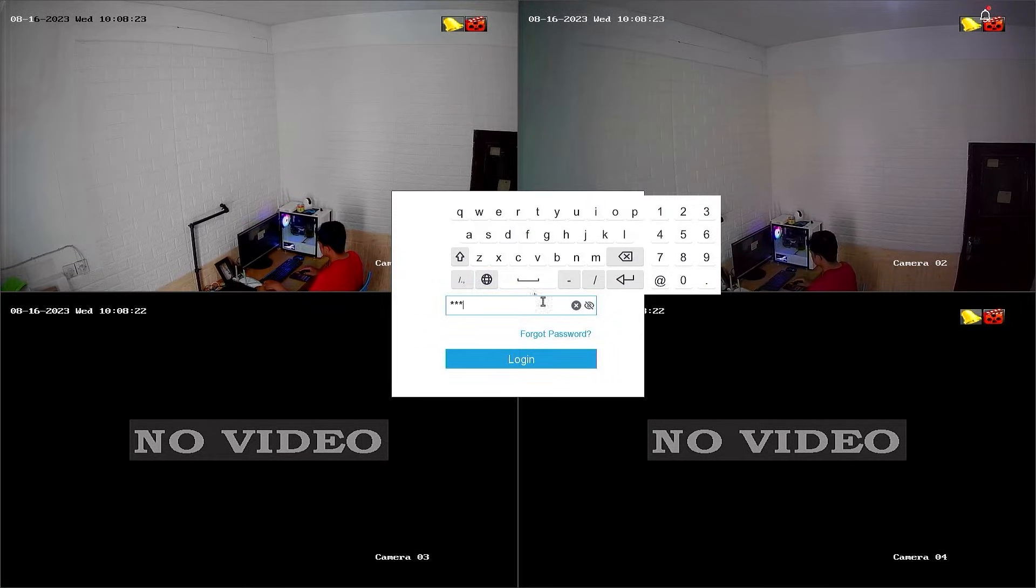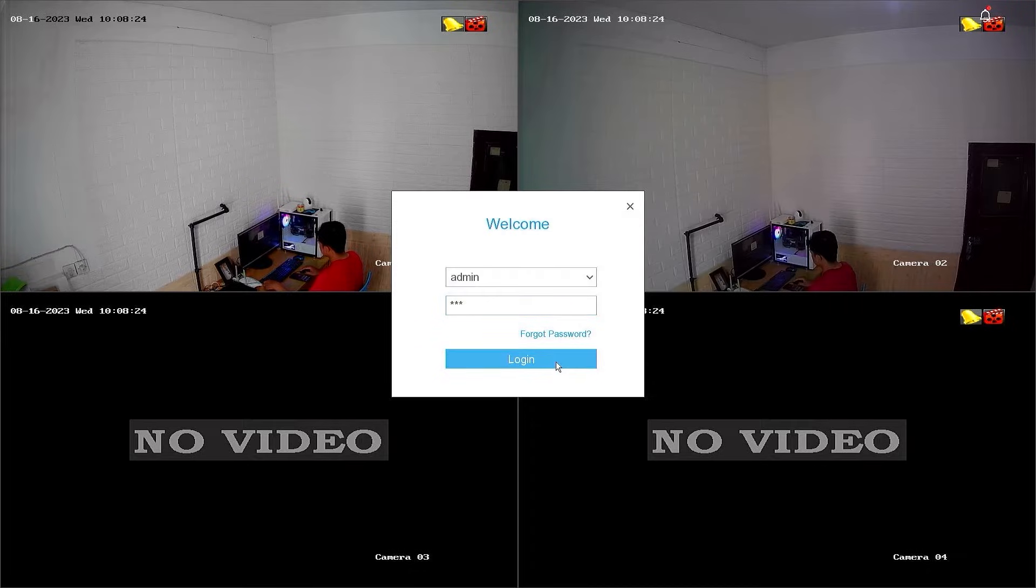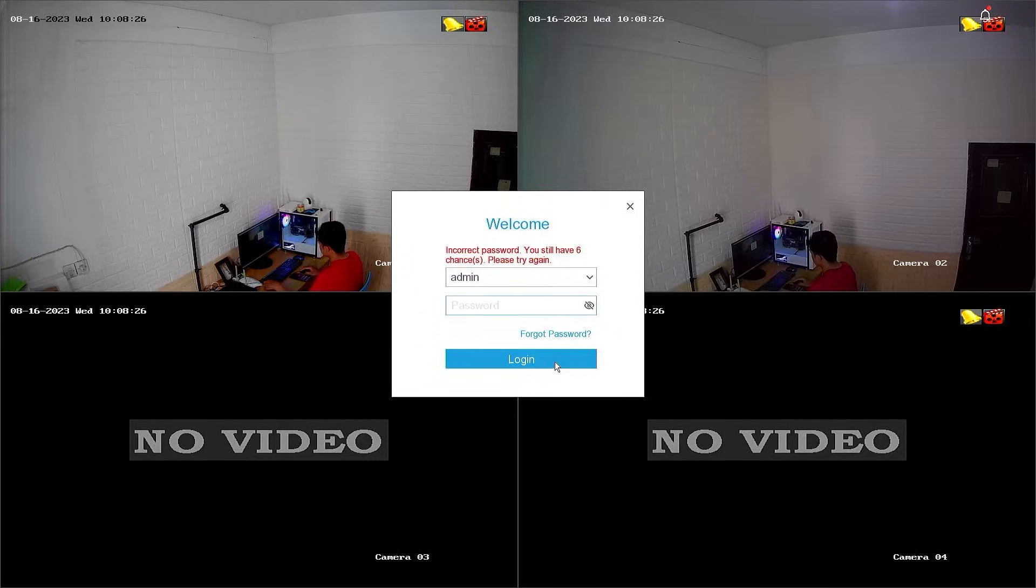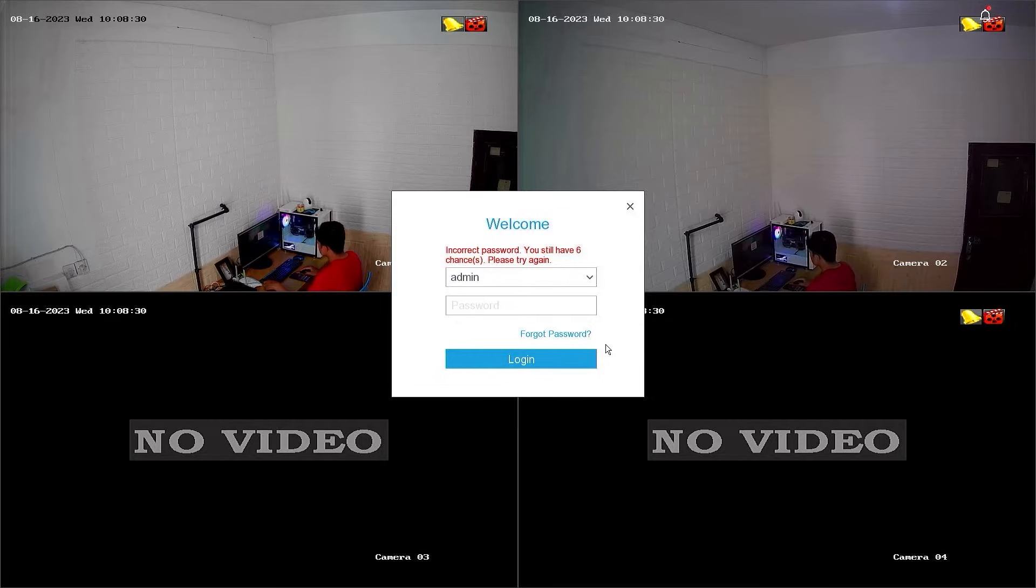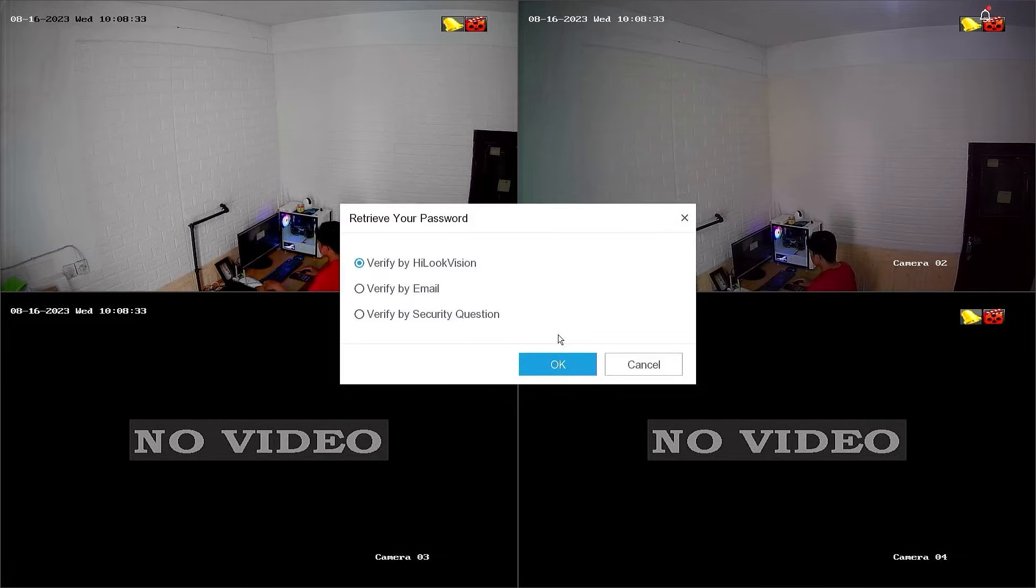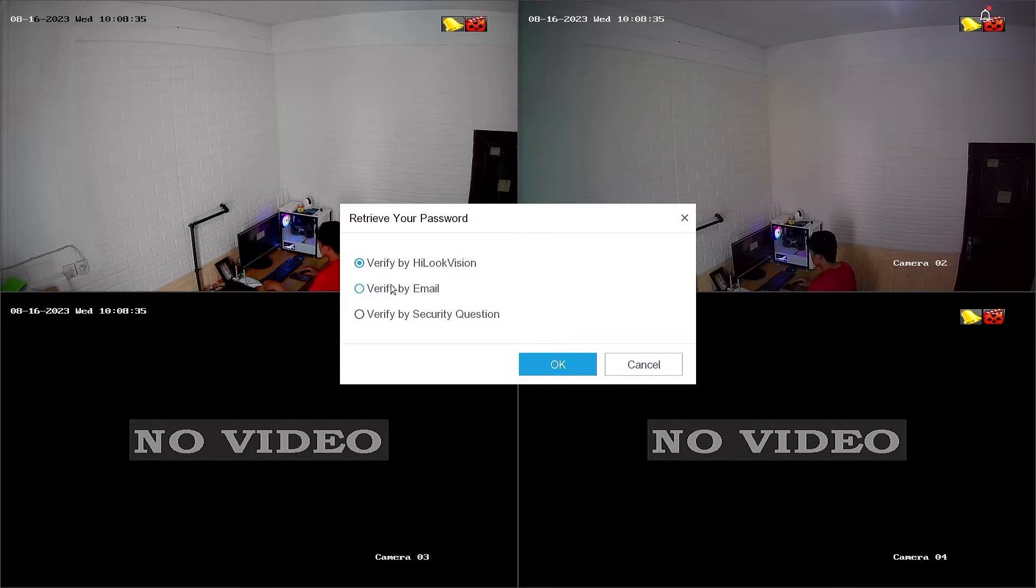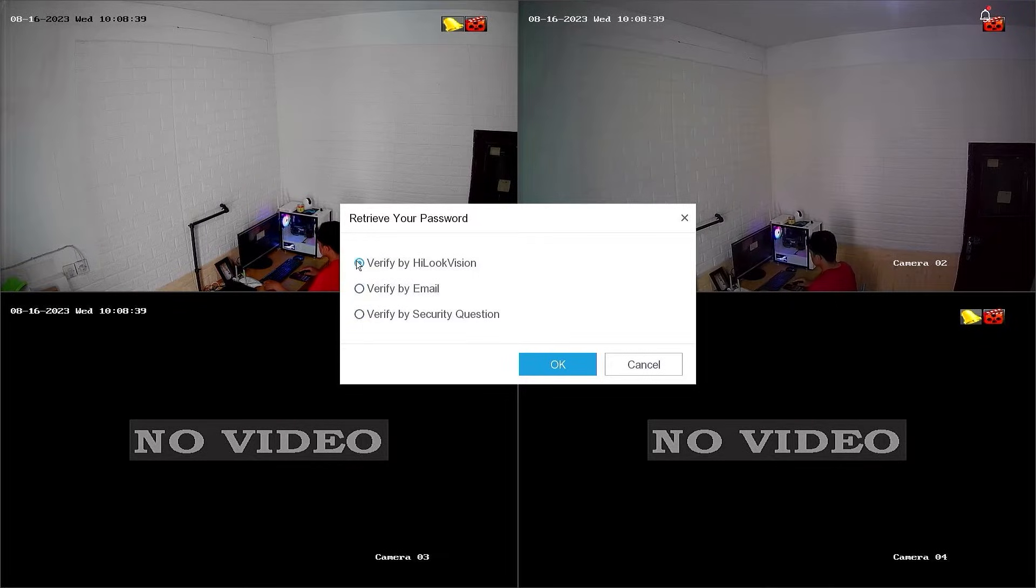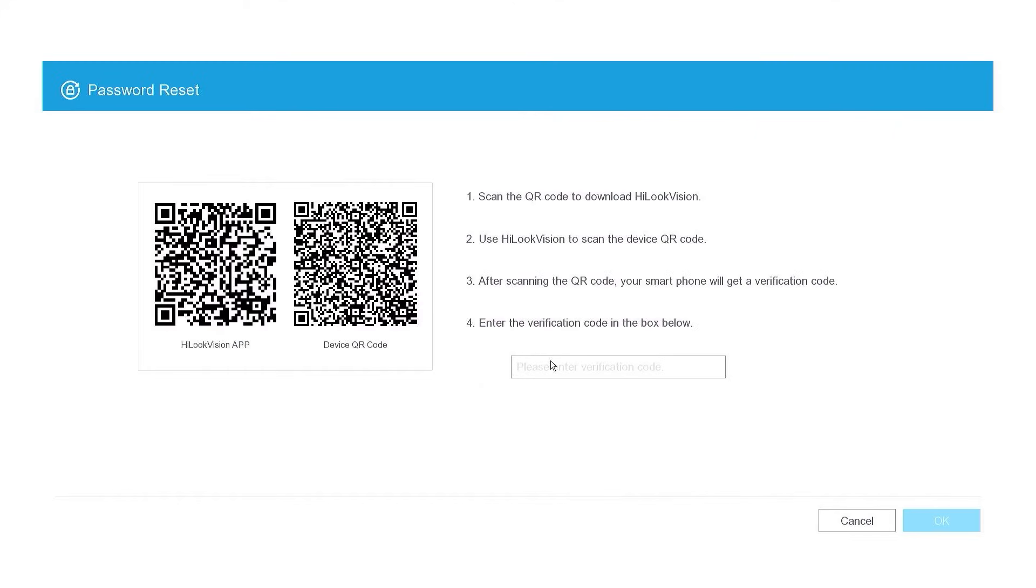Follow these steps to reset the password of a Hilux DVR using the Hilux application. First, click on Forgot Password. You will have three options to reset the password. Please select Verify by Hilux Vision and then confirm by clicking OK.